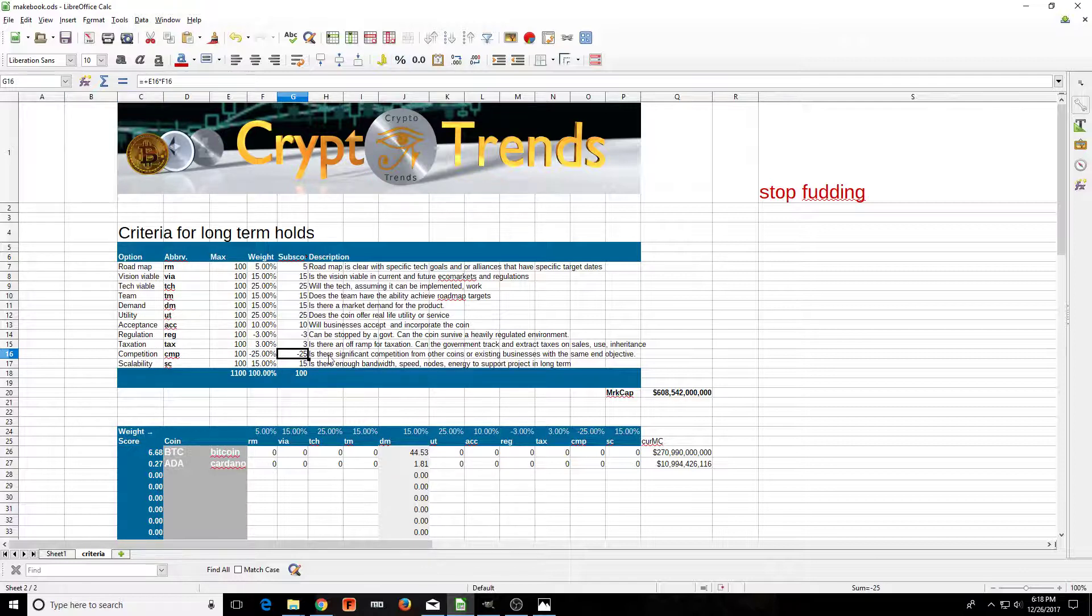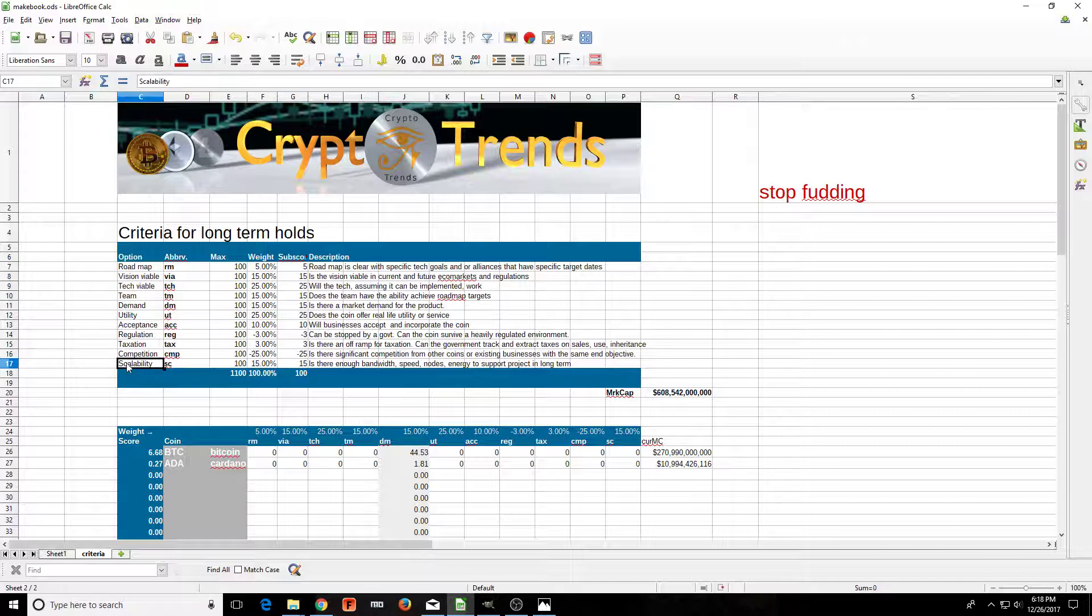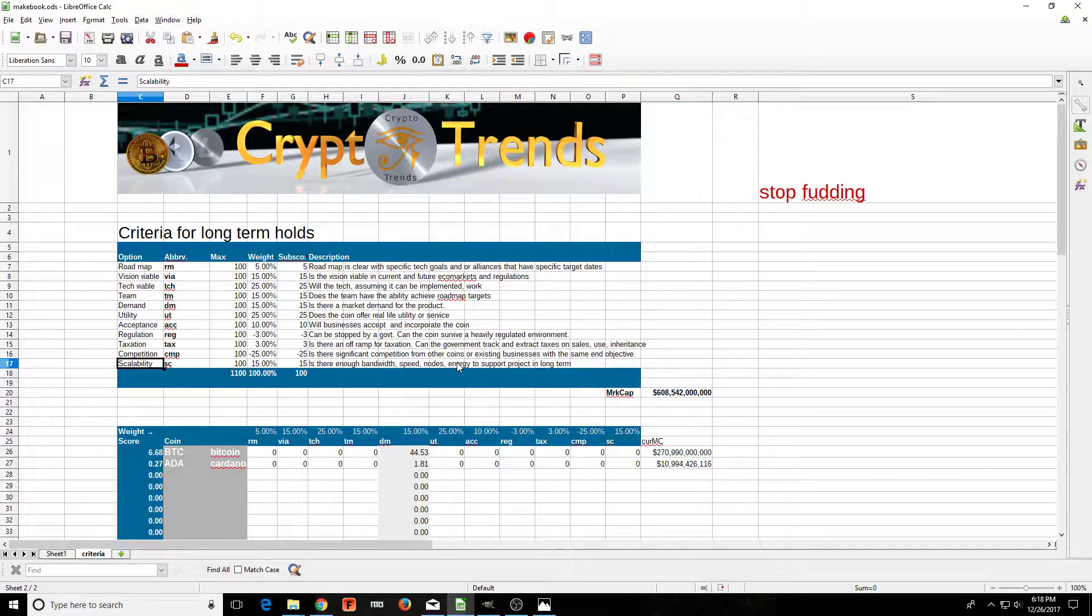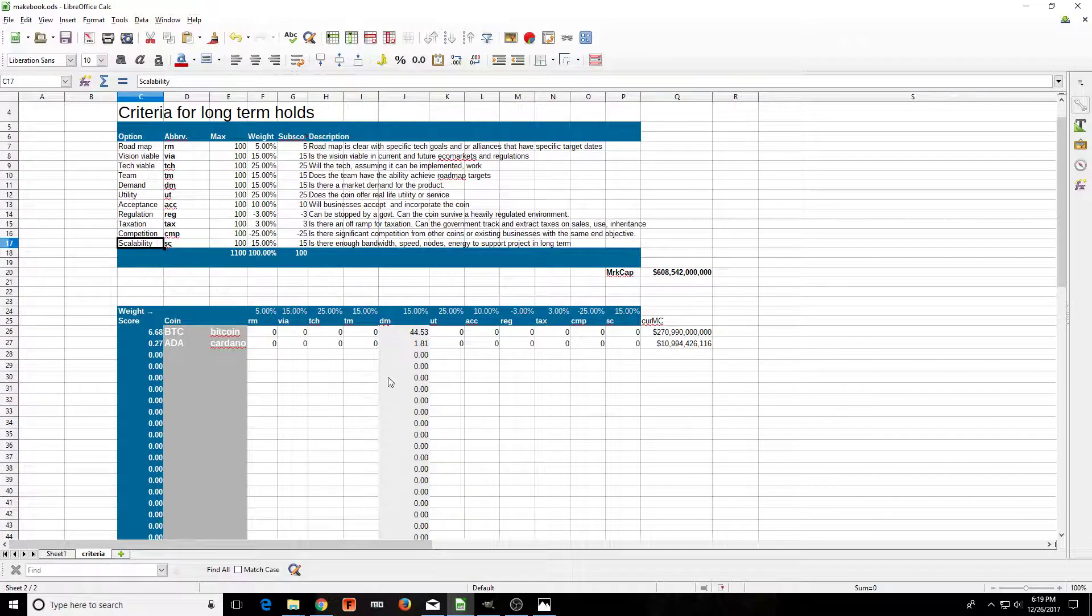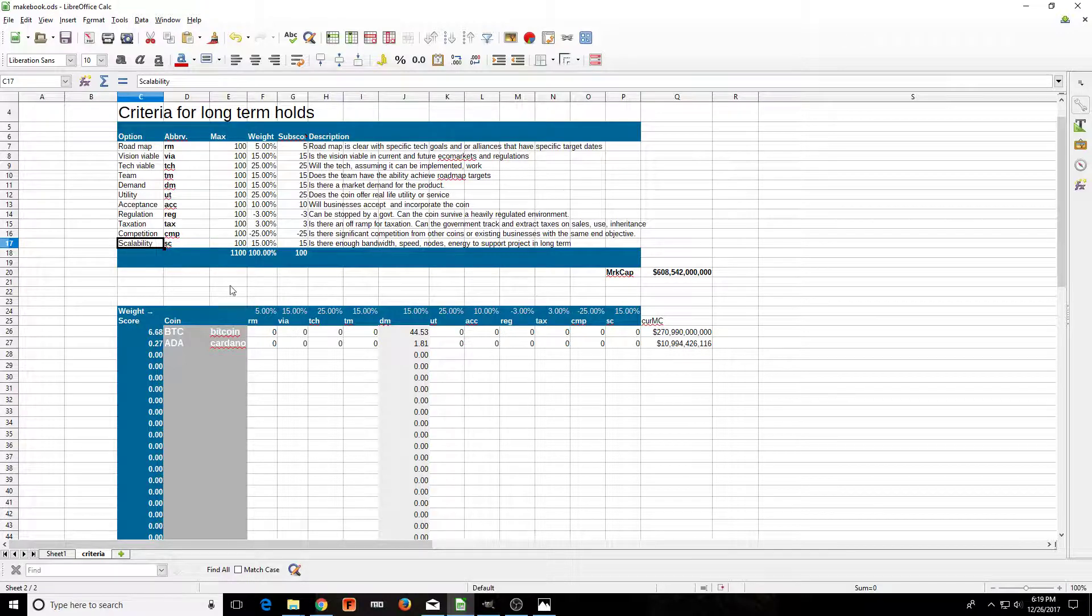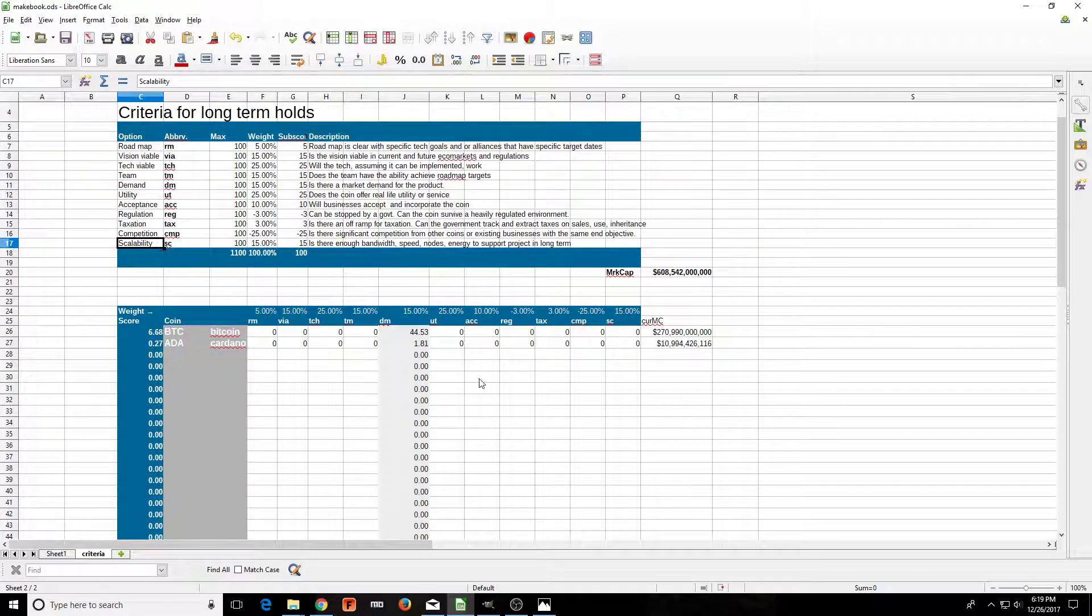Competition: there's a little thing I have that is negative 25%, that's a big one. Is there significant competition from other coins or existing businesses with the same end objective? And scalability: is there enough bandwidth, speed, nodes, energy to support the project in the long term?